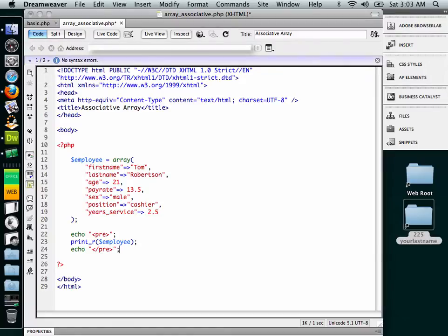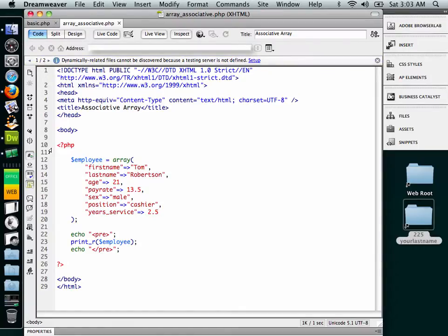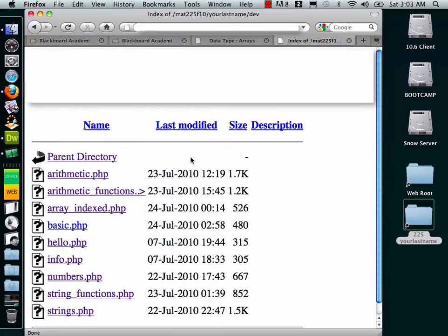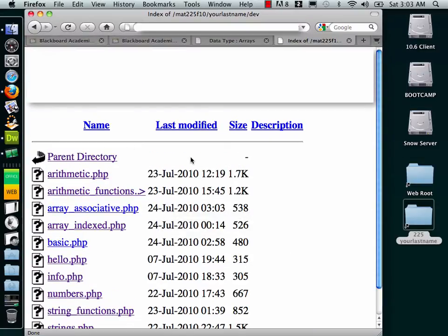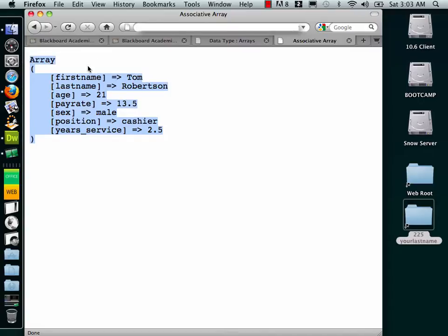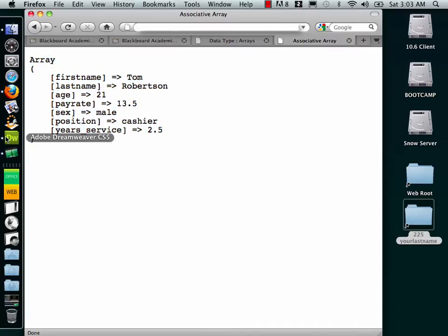All right. I'm going to save this. And we're going to go up to Firefox. Let's refresh the screen. So now we have our array associative. Click on that. And here we have our array inspection. So you can see here that everything that we did is showing up just fine.